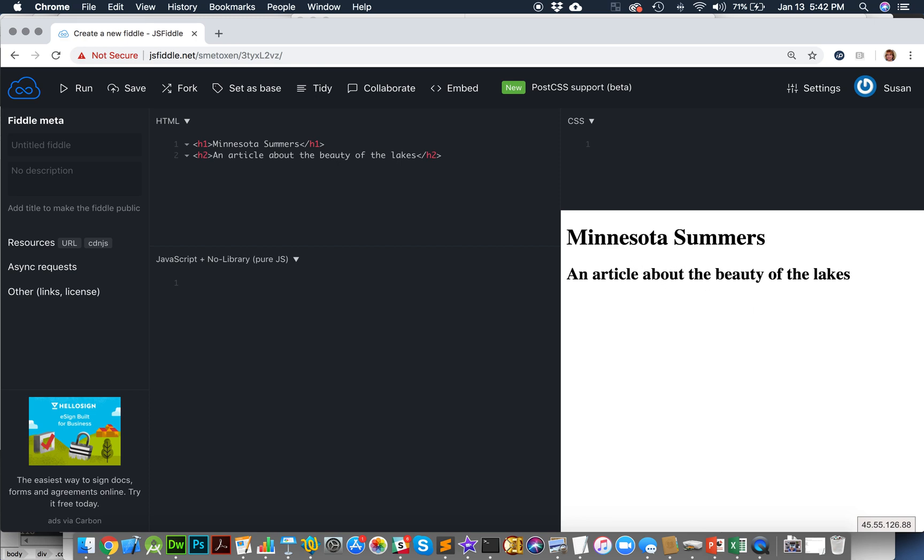Next, I'm going to put some text in my article here. So I'm going to create some P tags. Oops. See how I'm opening and closing them all at once. So that way I won't make a mistake.